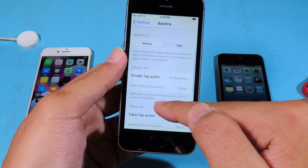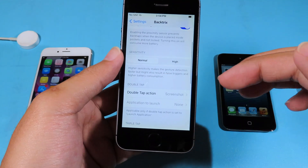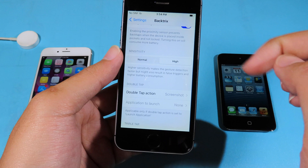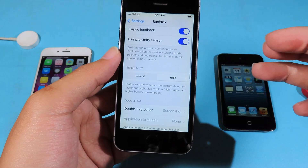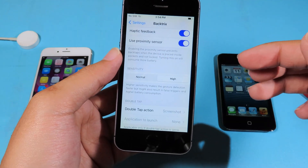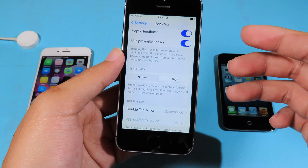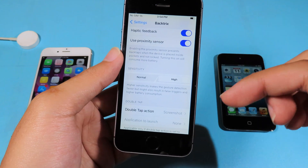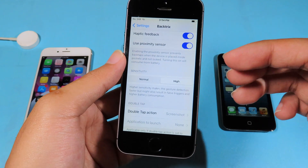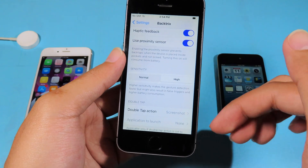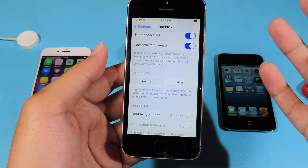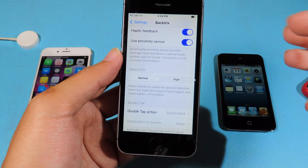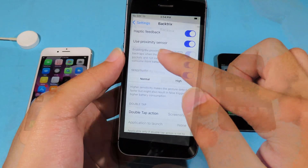With this tweak I recommend you to select 'Normal' — do not select 'High.' Sometimes if you select 'High' it will just fail, because you need to triple tap or double tap faster in order to trigger the action. So I recommend you select 'Normal'; it is much better.